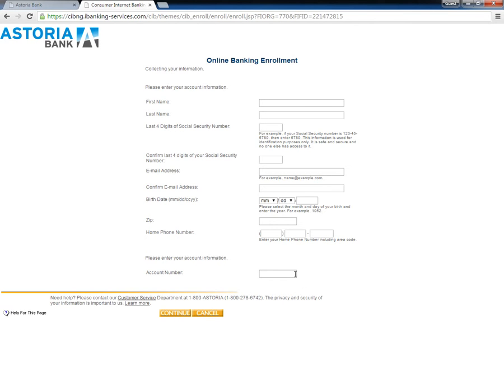To complete the form, users need to enter their name, last four digits of Social Security number, email address, date of birth, zip code, and account number.